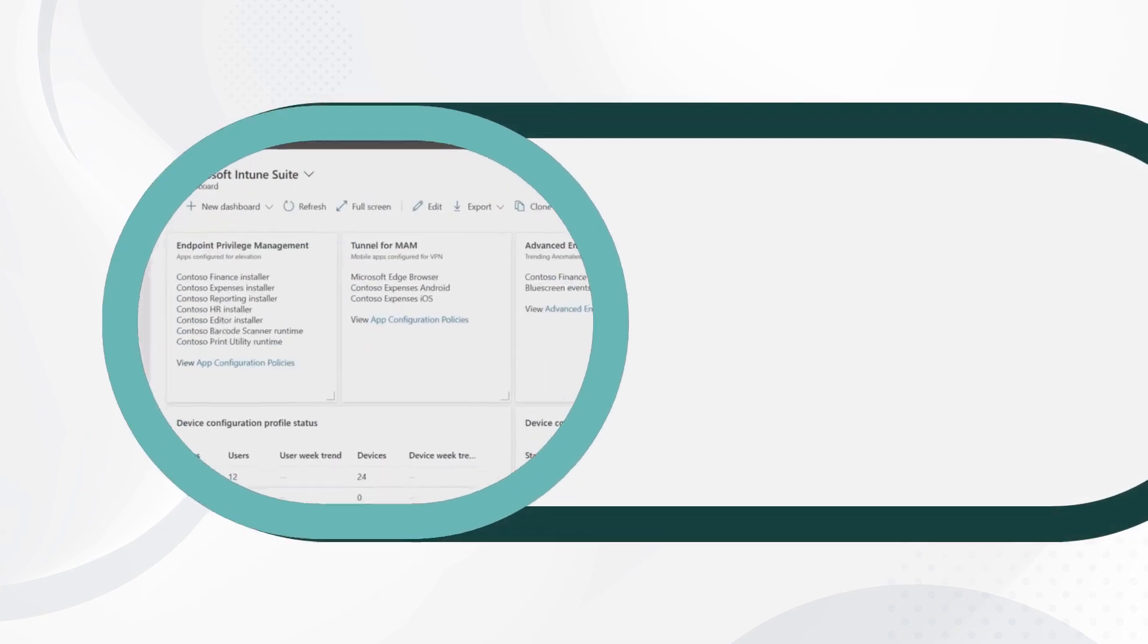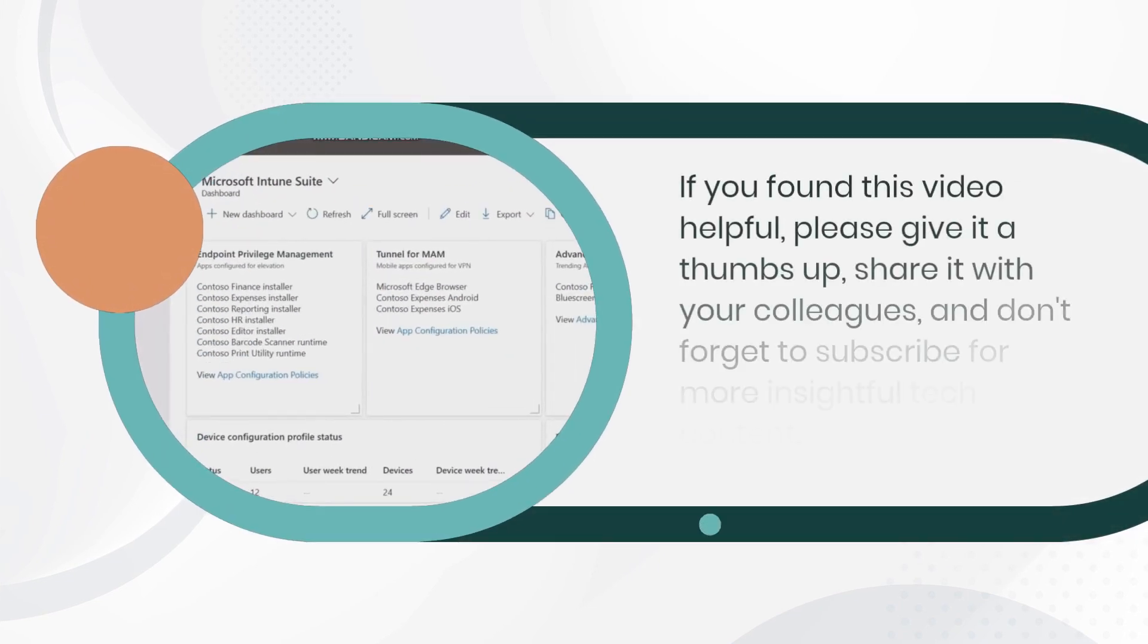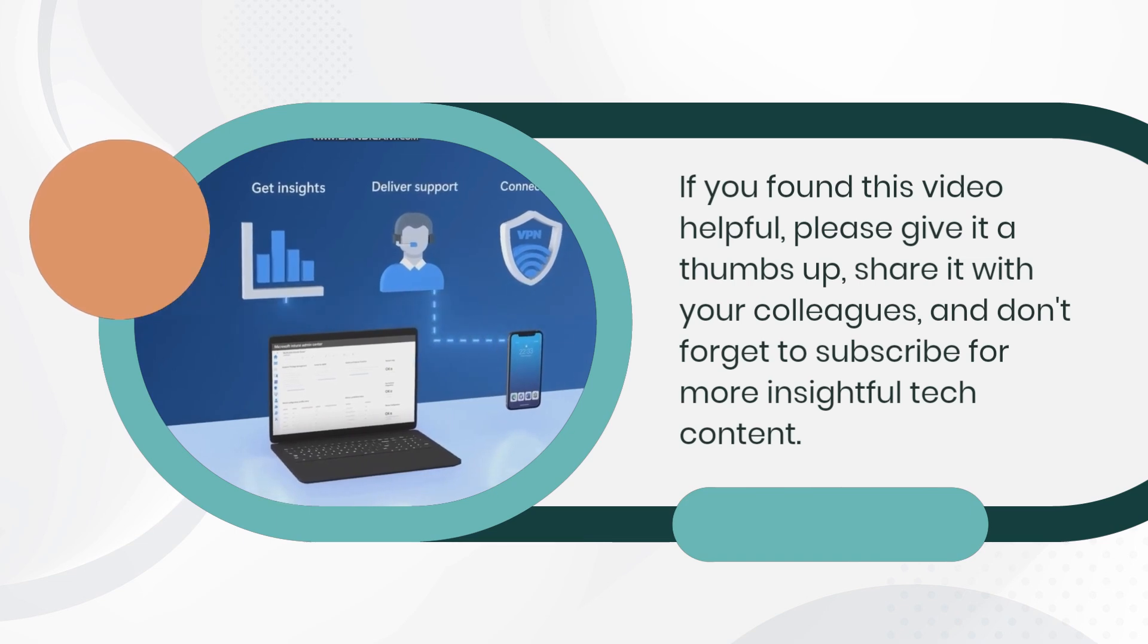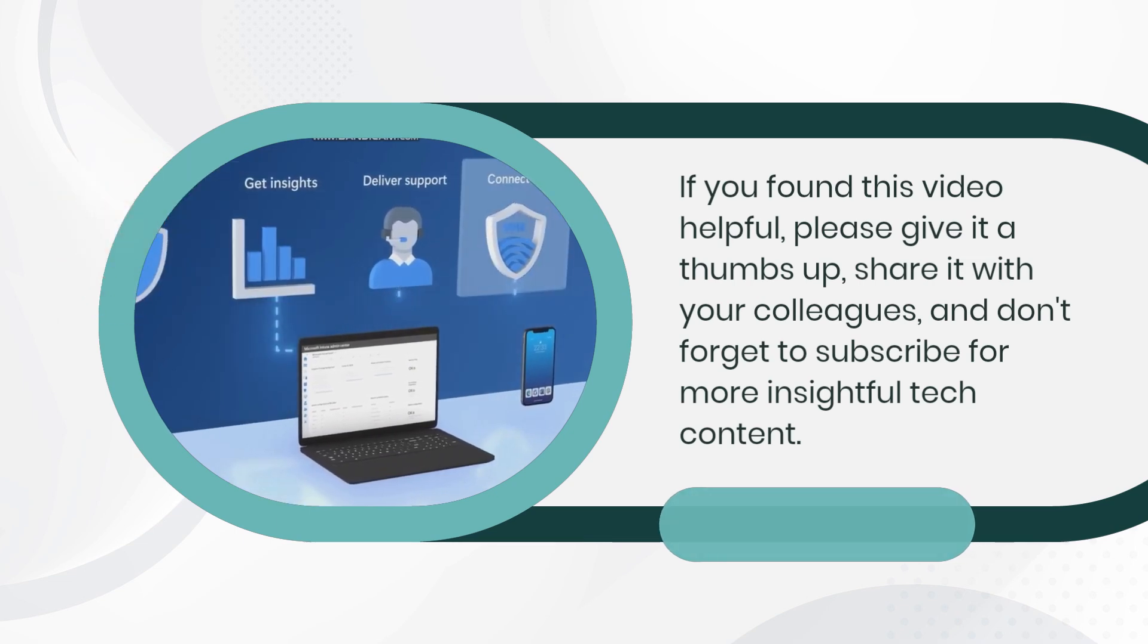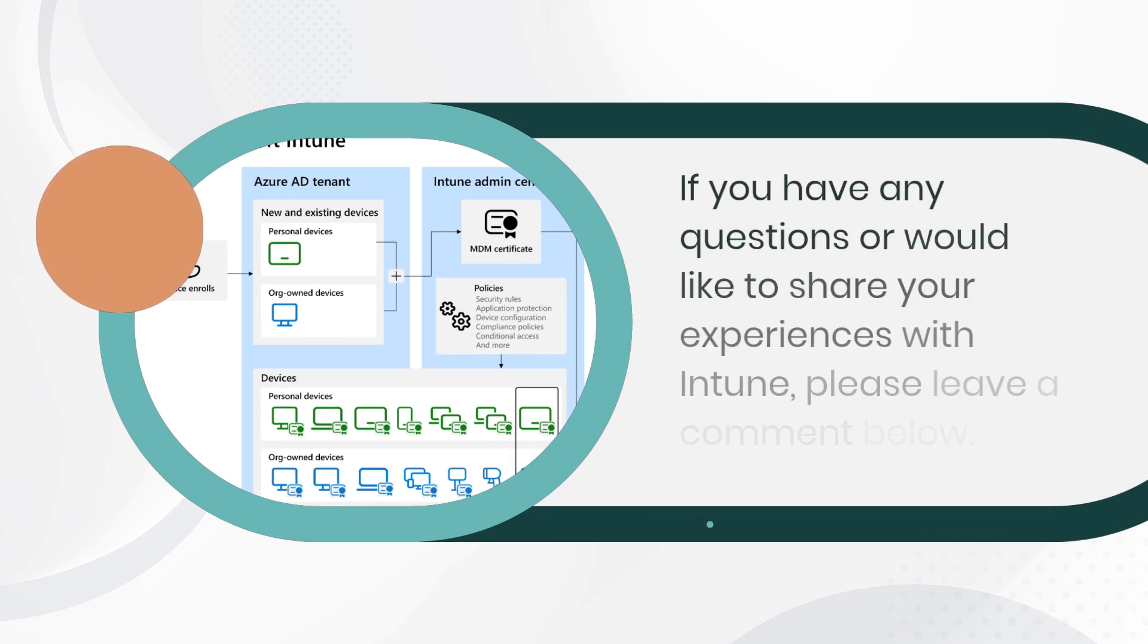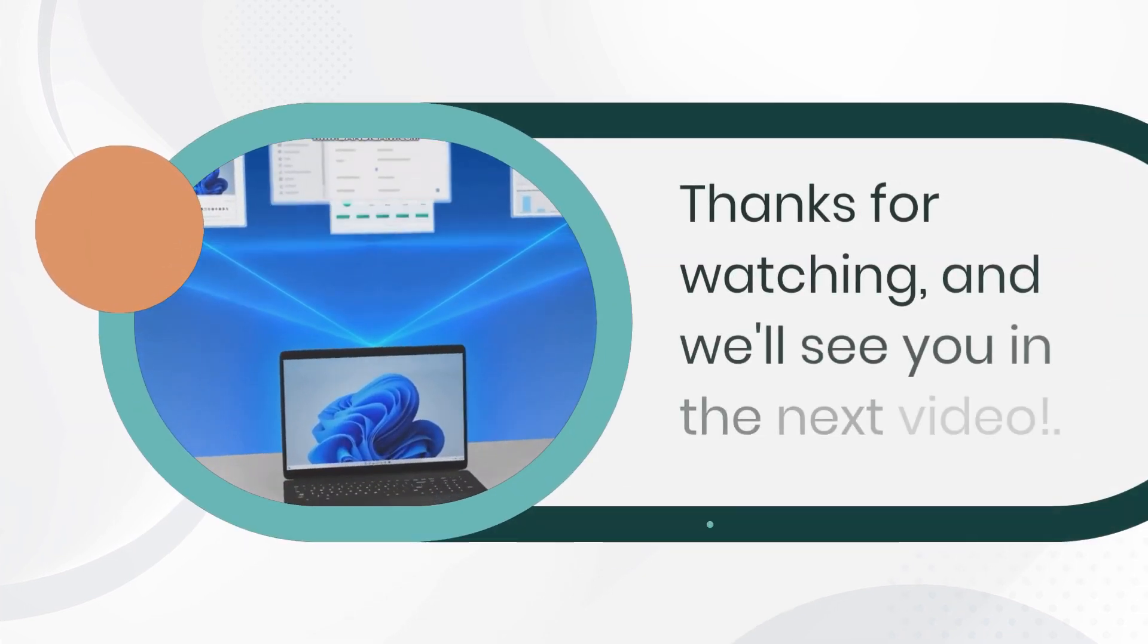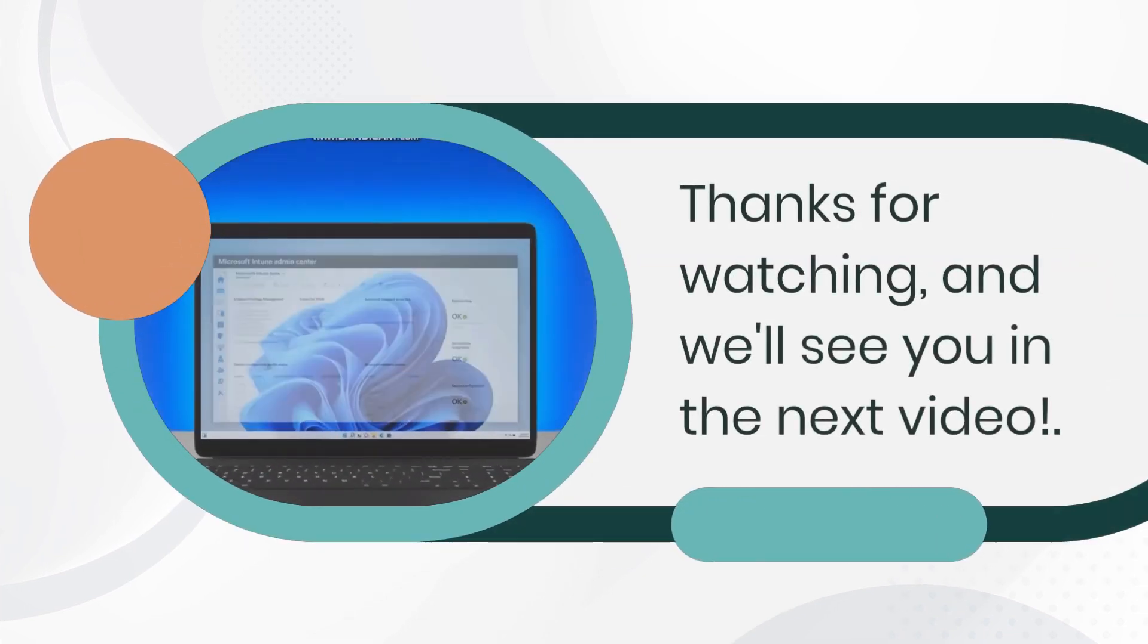If you found this video helpful, please give it a thumbs up, share it with your colleagues, and don't forget to subscribe for more insightful tech content. If you have any questions or would like to share your experiences with Intune, please leave a comment below. Thanks for watching, and we'll see you in the next video.